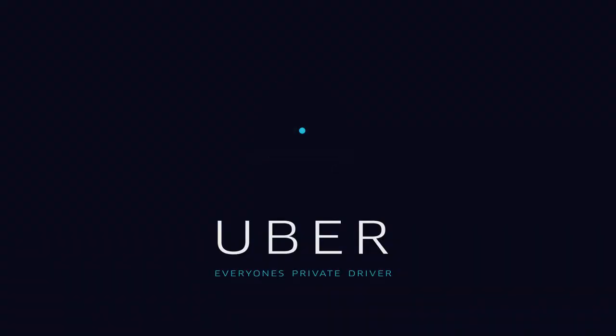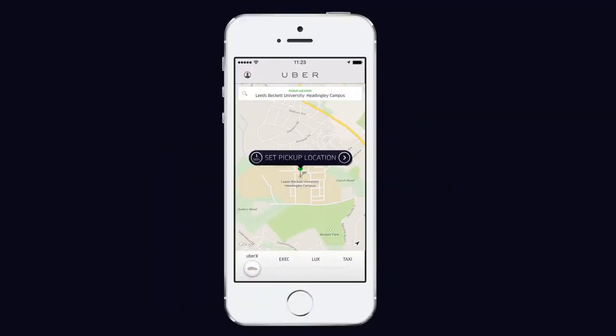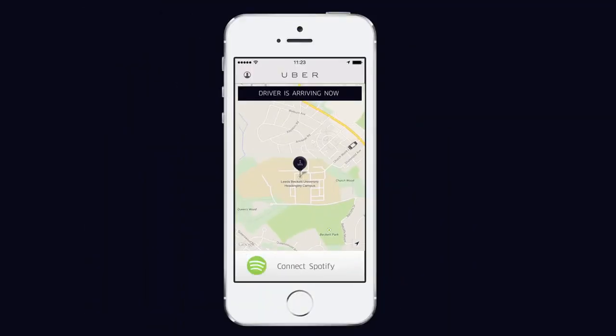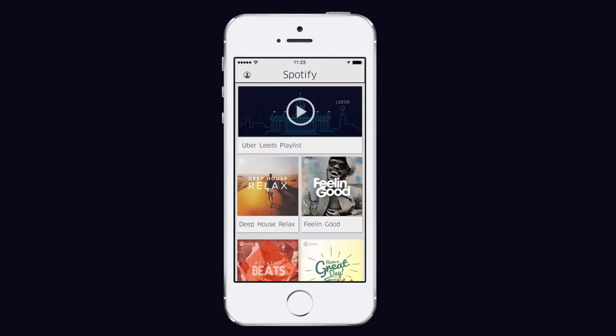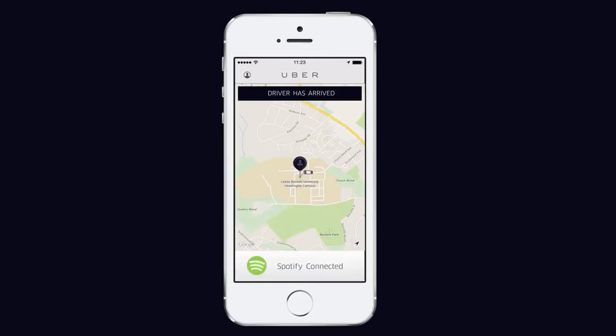Uber is a fast and easy way of booking a taxi. Simply open the app, request a car and watch your driver arrive within minutes. You can even connect your Spotify playlist. You can then sit back, relax and enjoy your cashless journey.